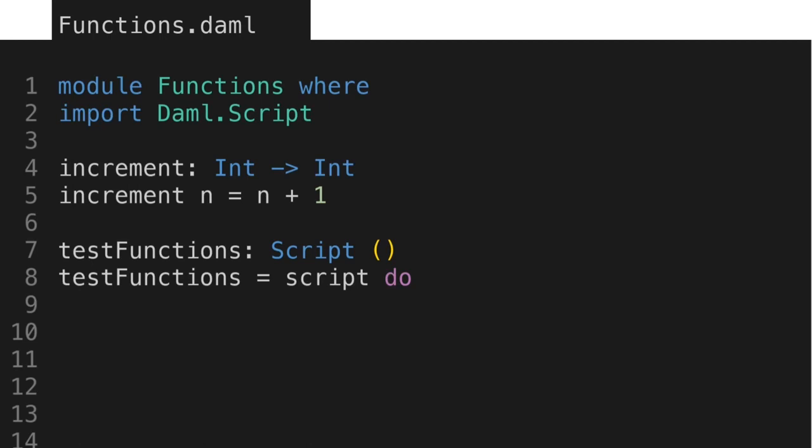Here in the declaration, we first give the name of the script test functions, followed by a colon. Notice that there are no data types mentioned here, which means there are no input arguments. The empty parentheses indicate that the script returns nothing. Then, we define the function by writing its name, followed by equal sign, and then script, followed by a do block.